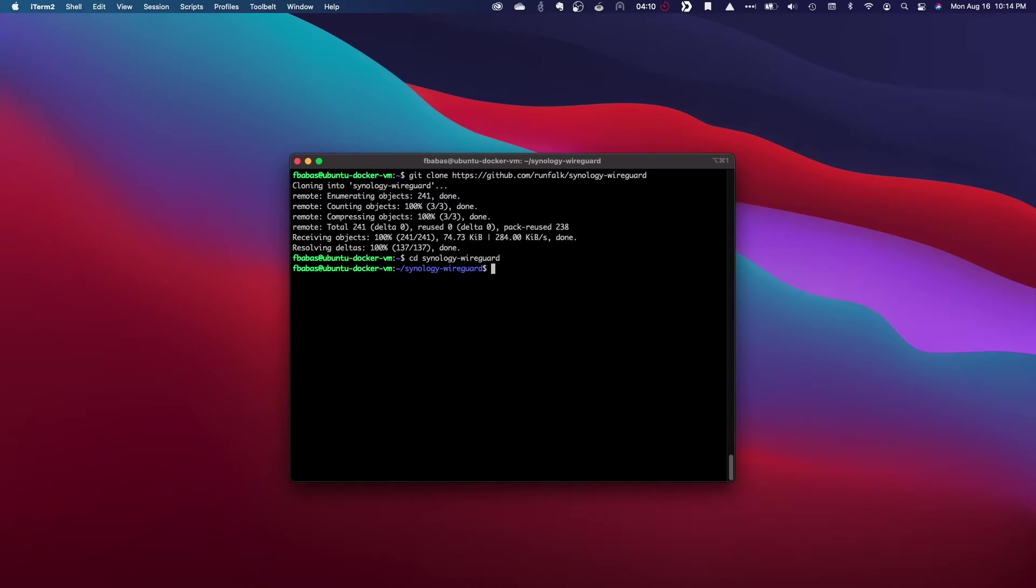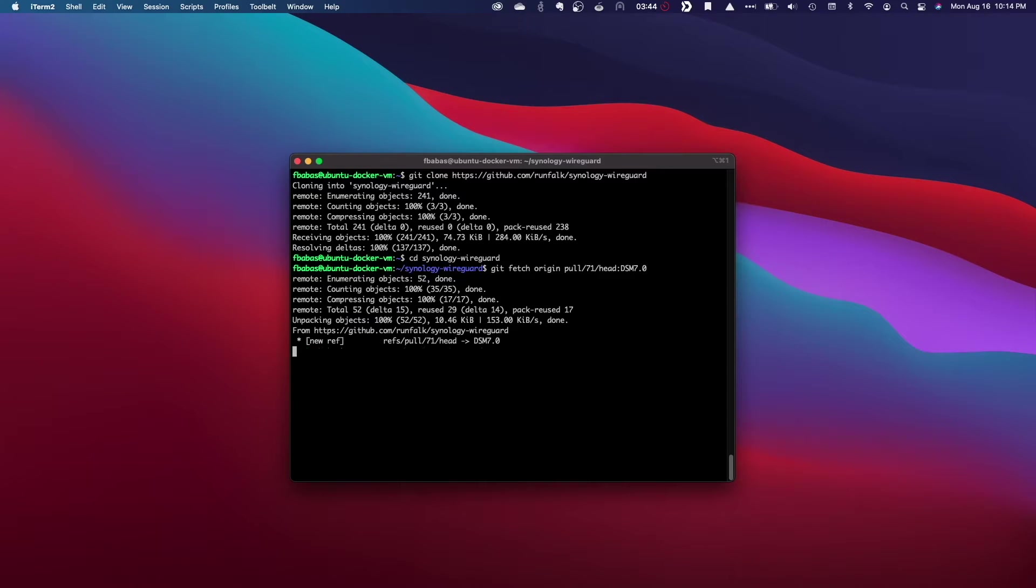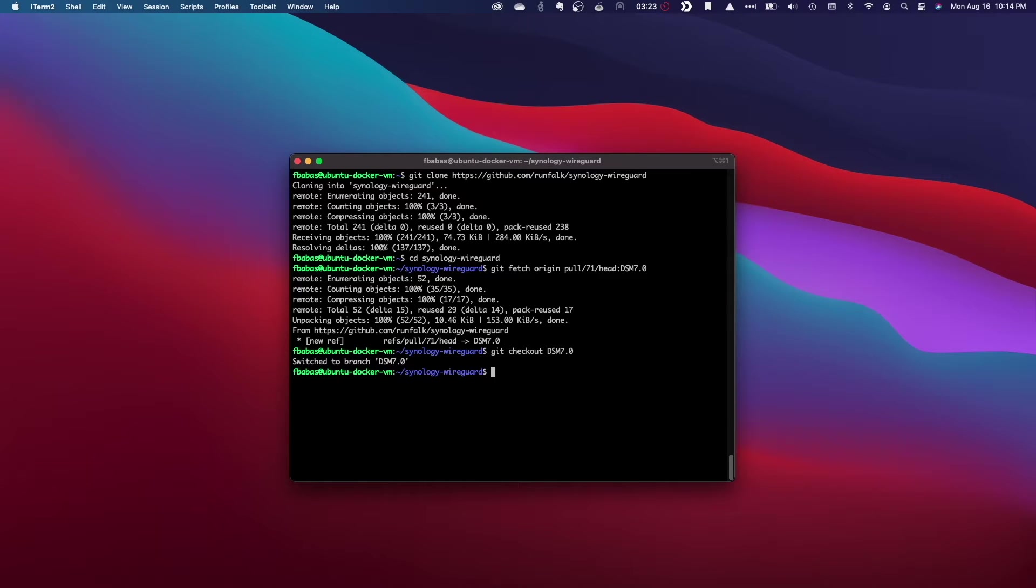Being that I'd like to build the package for DSM 7, I need to fetch the DSM 7 branch, then switch to the branch with the Git checkout command.